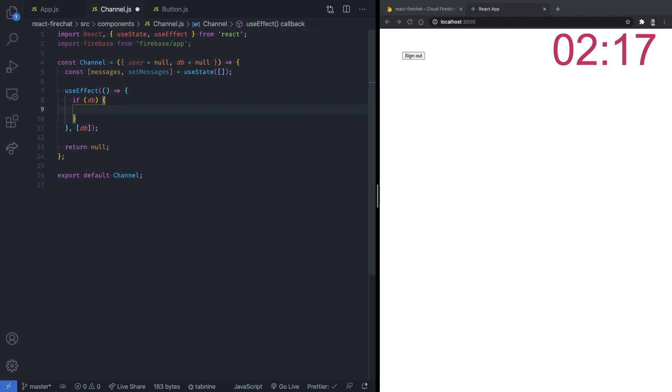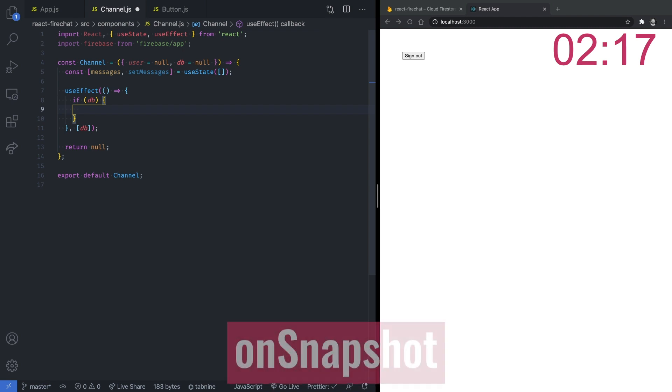Cloud Firestore provides the ability to read the value of a collection or a document. This can be done in one shot or by listening to real-time updates when the data within a query changes. In our case, we are only interested in real-time updates. The way we do it with Firestore is by setting up an active listener to react to any changes to the query we want to perform using the onSnapshot method with an event handler callback.